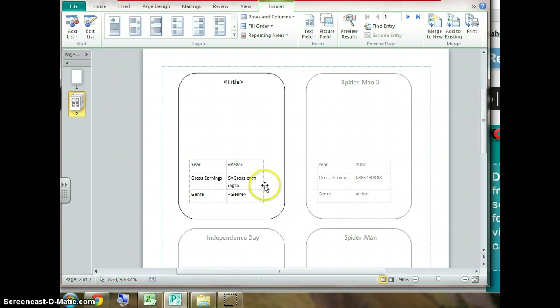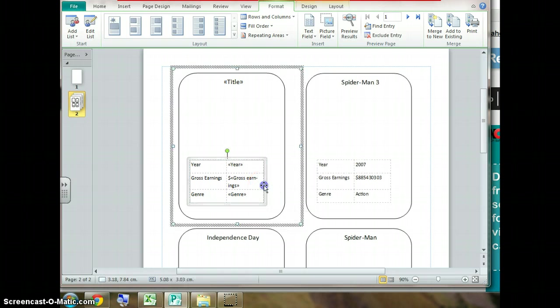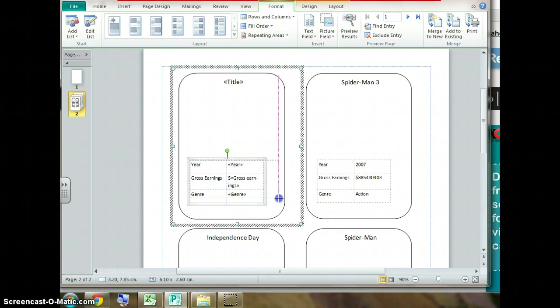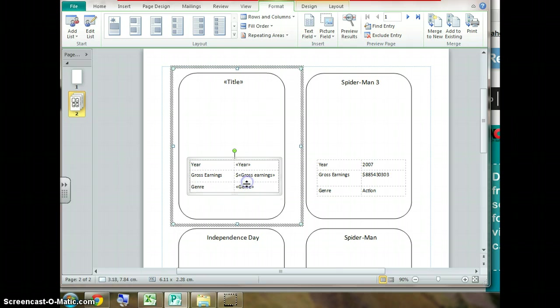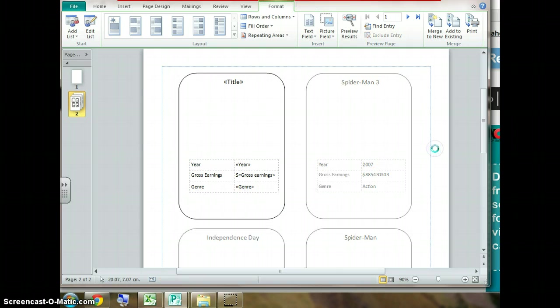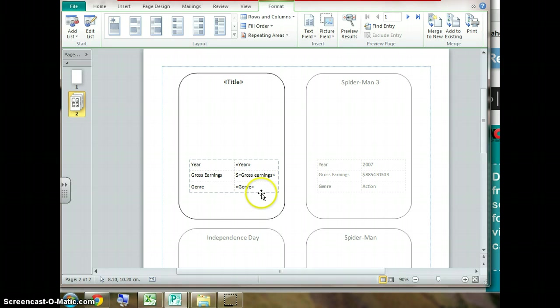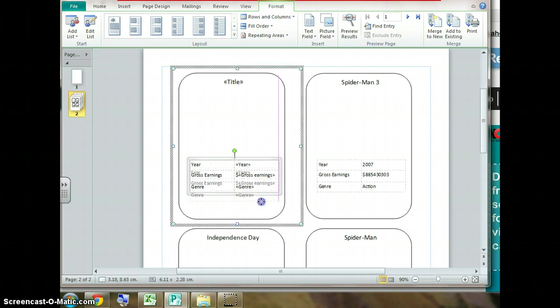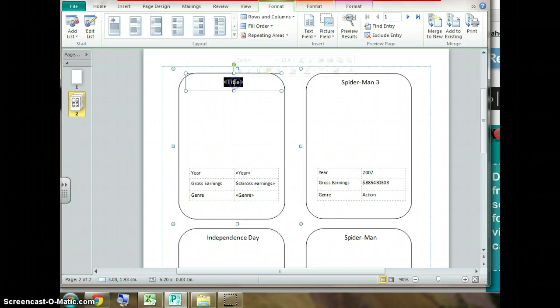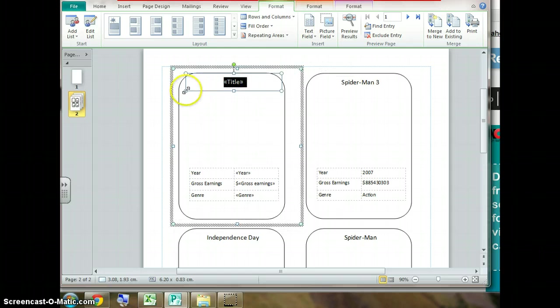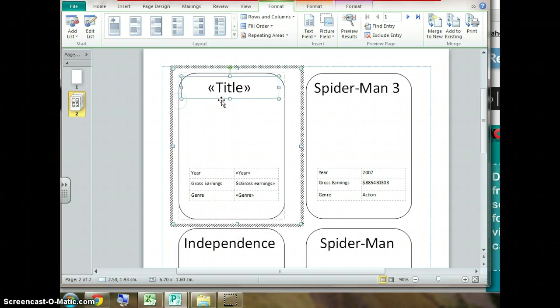A couple of last formatting issues is we want to resize this table so it fits nicely across the card. Click away and have a look at it. It looks nicely organized. Let's bring it down a bit. And we're going to make this title a bit bigger.